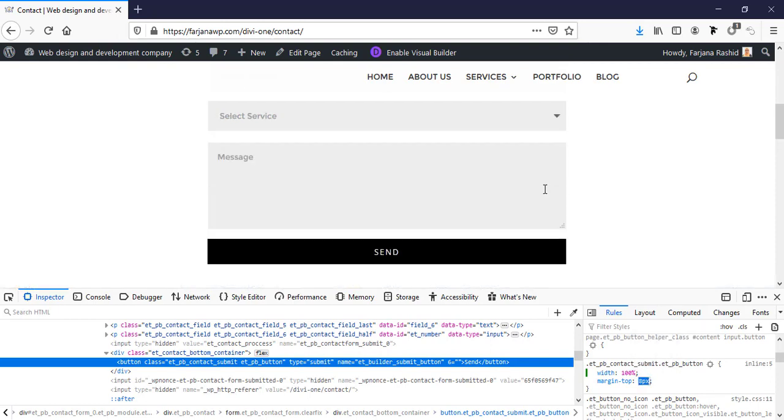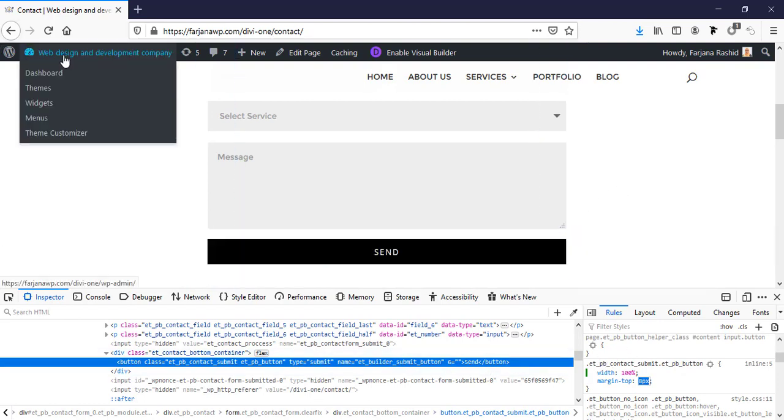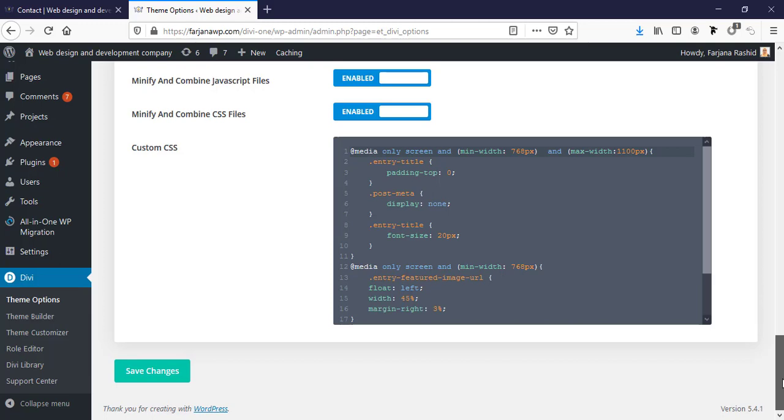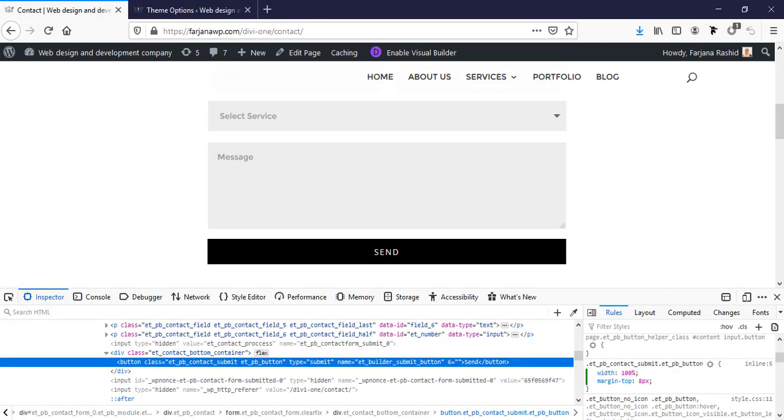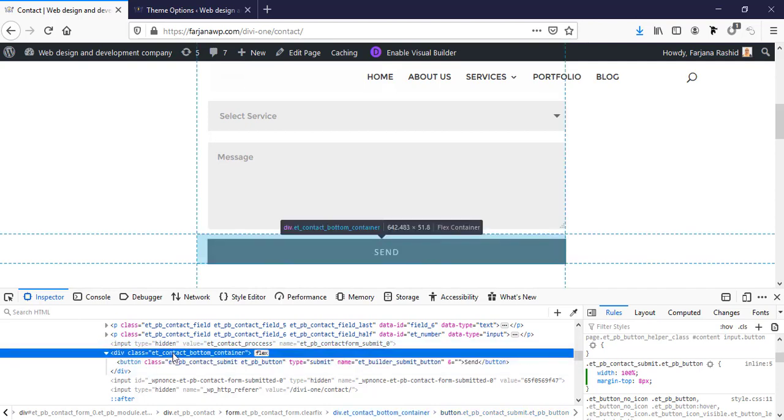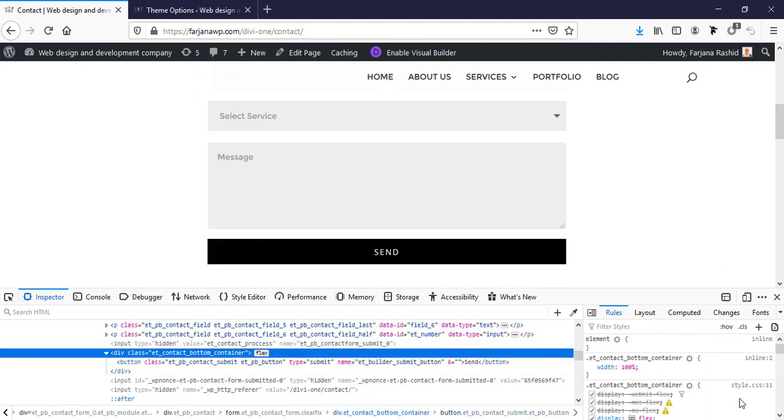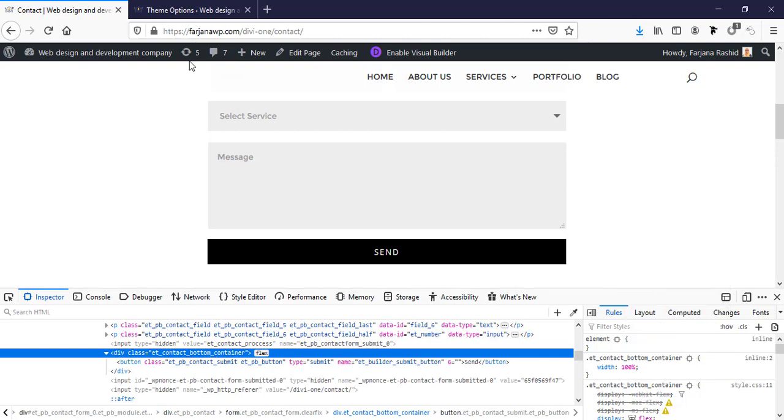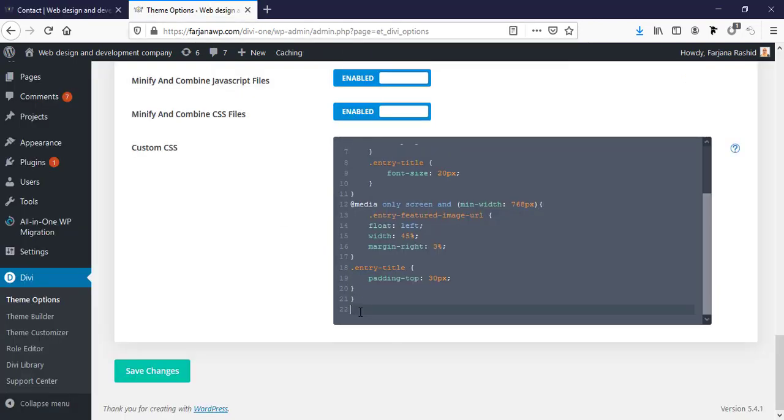Now I'm going to save my CSS. I'm going to dashboard, going to Divi theme options, and going to bottom area, scroll down. So here I'm taking my CSS for container. Here is my CSS, copy rule and paste it here.